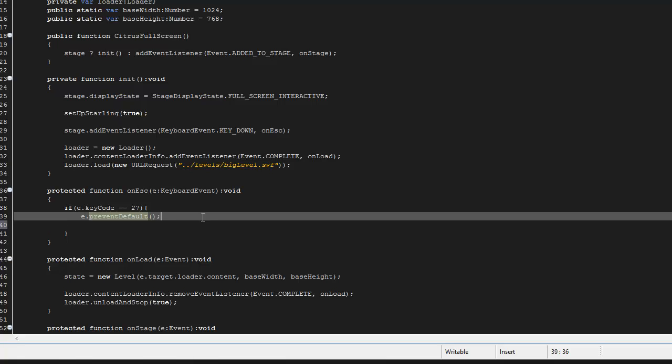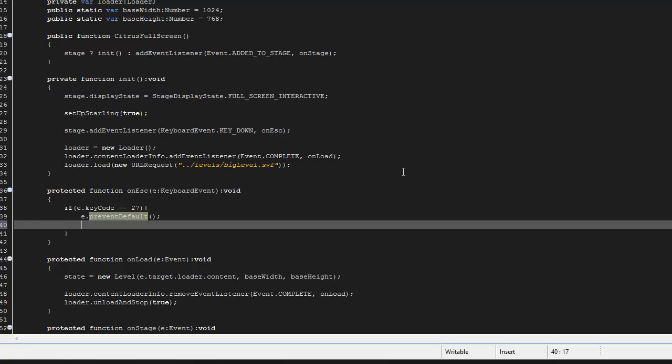I prevent the default because I don't want them shrinking the screen and sort of making everything not work right, but I still want them to be able to escape. So what I'm going to do actually is I'm just going to quit the game if they hit escape, it's over, game over. I'll just say NativeApplication.nativeApplication.exit.